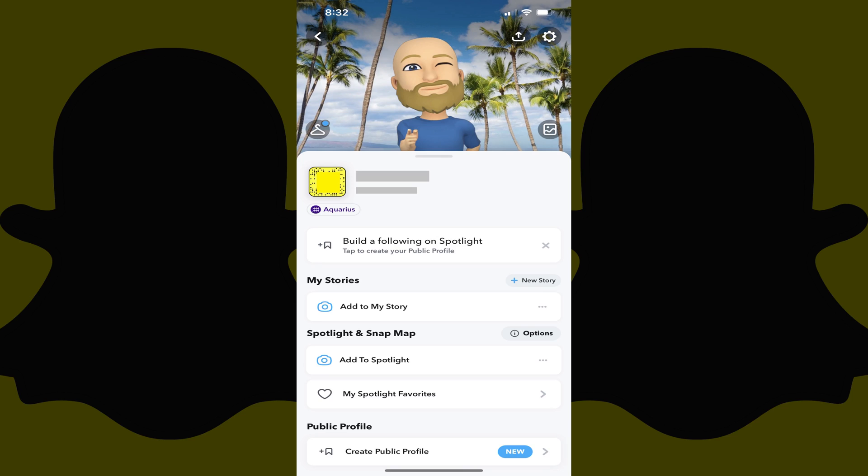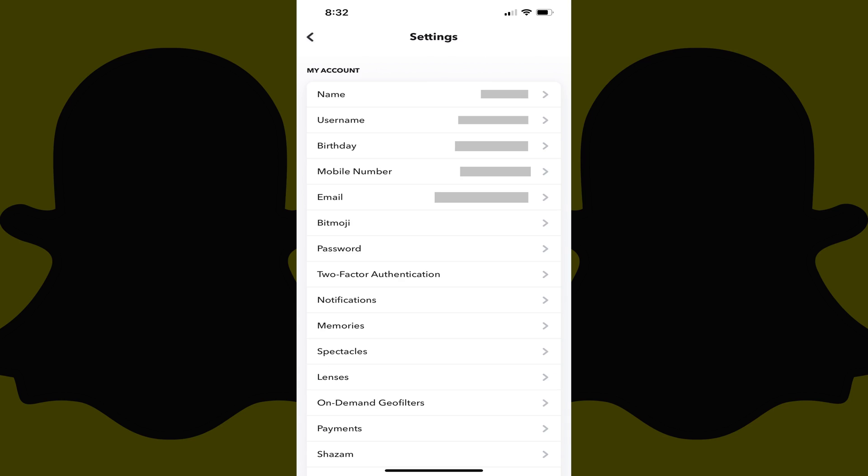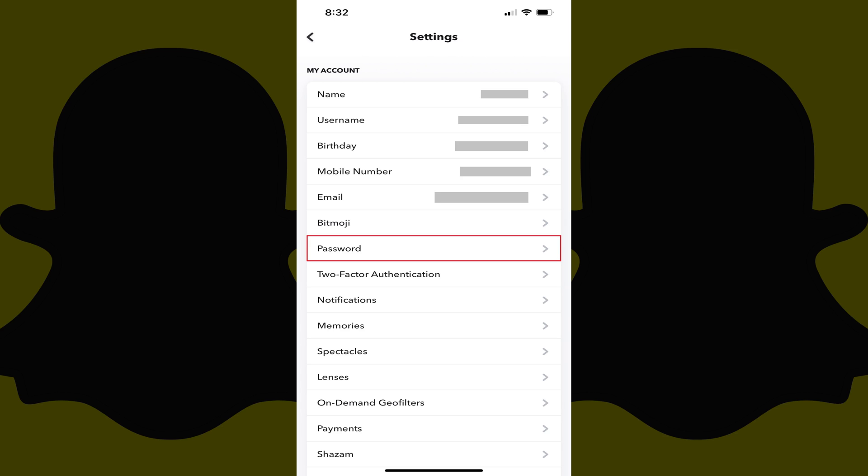Step 3. Tap the settings icon. Your Snapchat settings screen is shown. Step 4. Tap Password. The password screen is displayed.